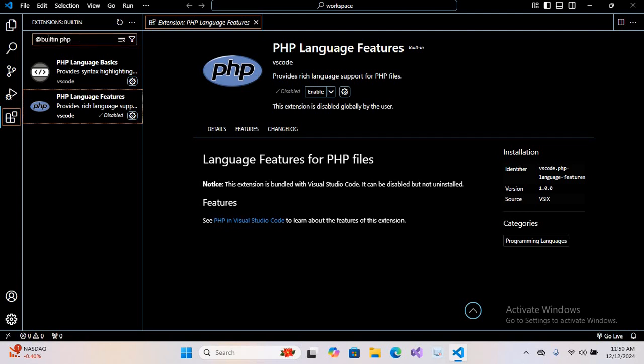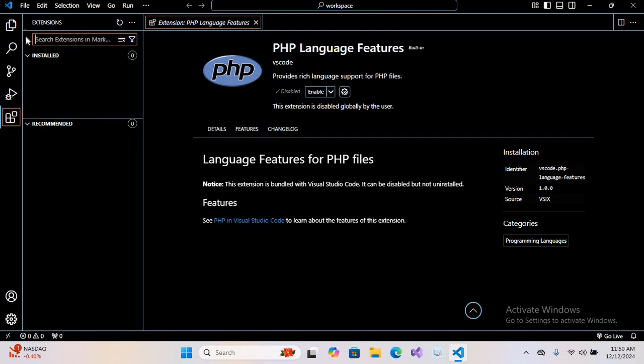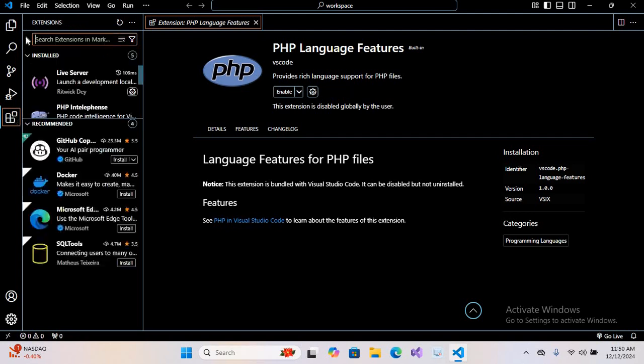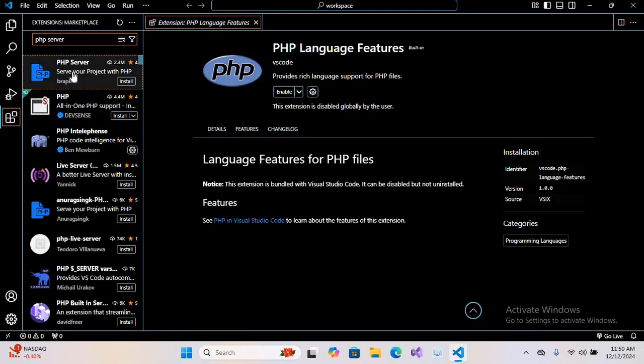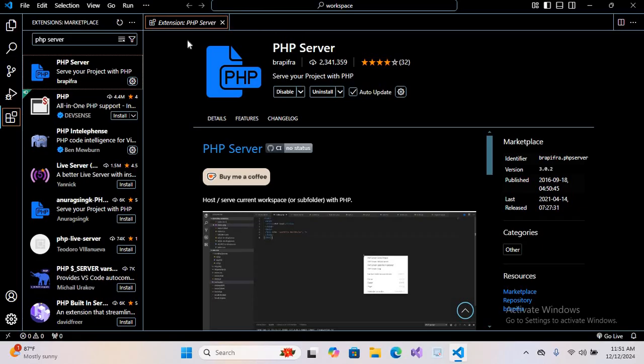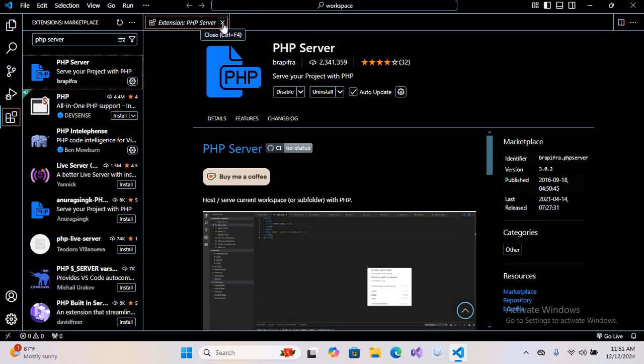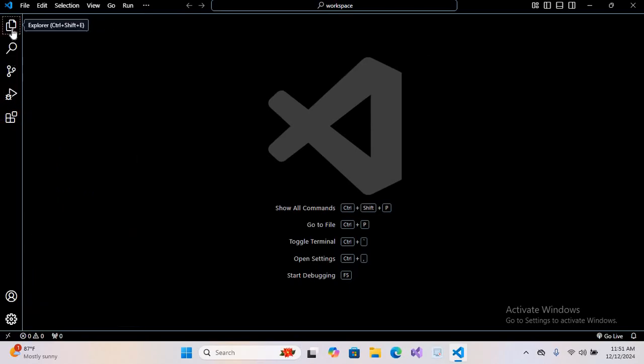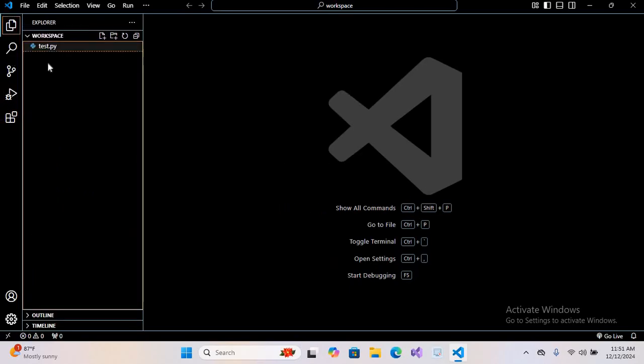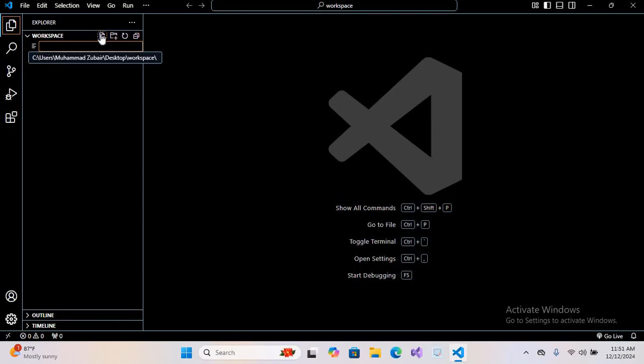Now we will search for PHP Server, which is this one, and we will install this as well. So now our PHP Server is also installed, we are good to go. I'll close this, I'll close the extension tab.